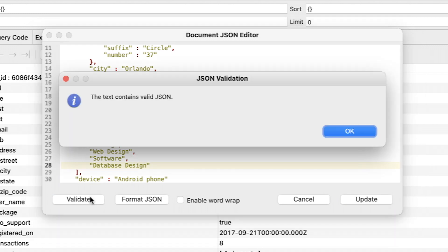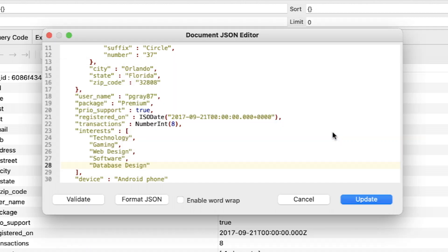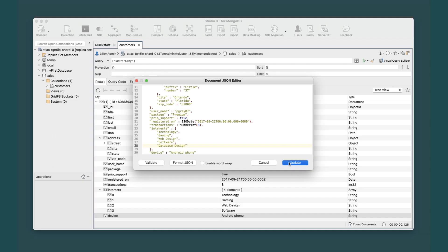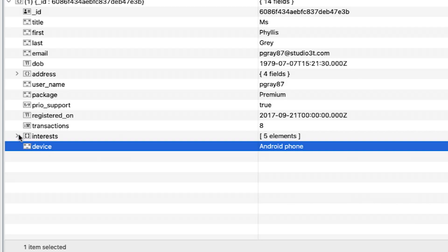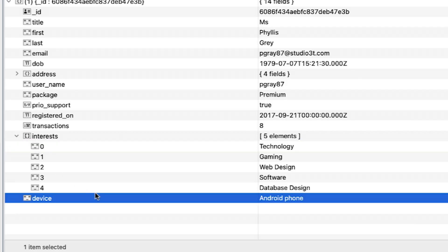Click Validate. You should receive a message saying that the text contains valid JSON. Click OK to close the message box, and then click Update to add our changes to the document. The interests array should now include database design.